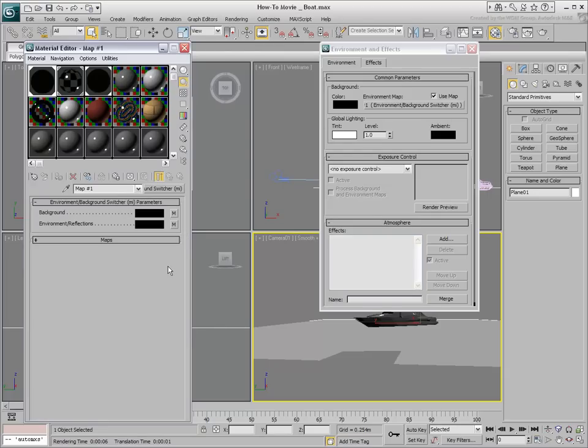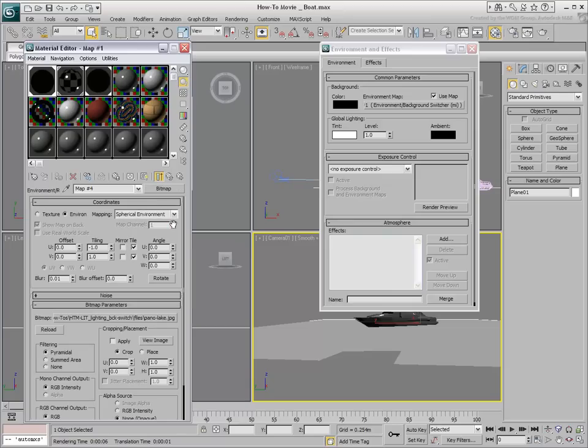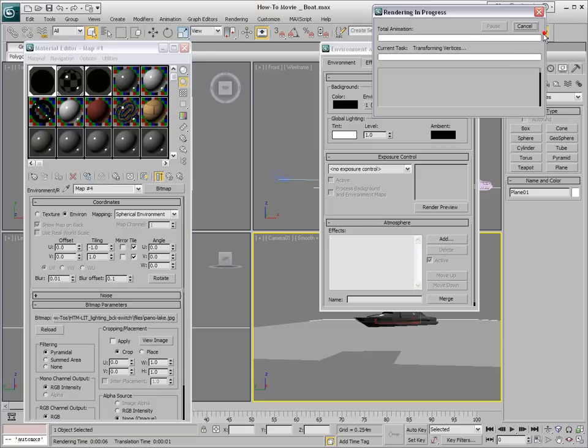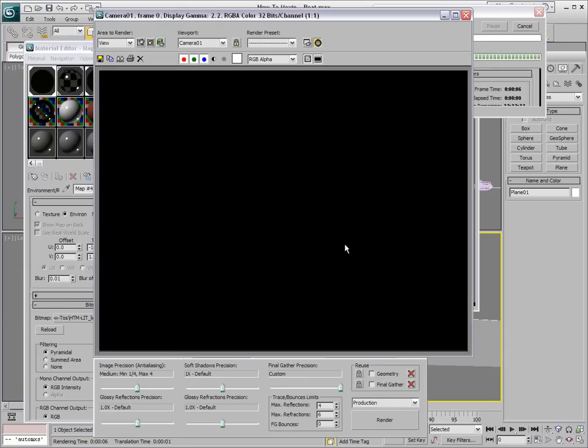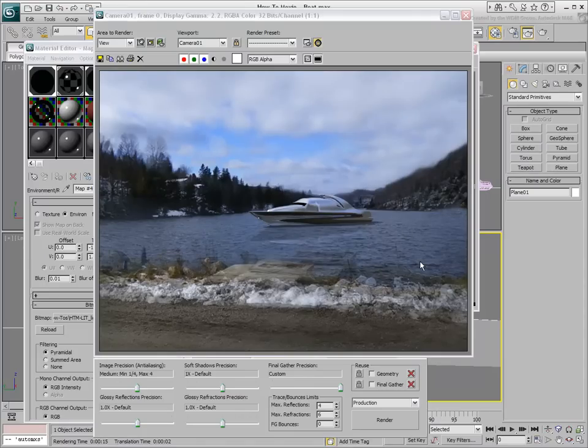The background needs to be sharp, but the reflections toned down. Go to the map you just copied and use a small Blur Offset value such as 0.1. Render again and notice the soft reflections on the boat. The reflections are blurred but the background is still in focus, thanks to the switcher.